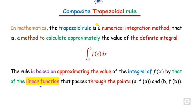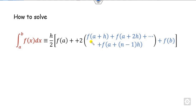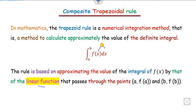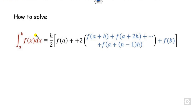Remember that the trapezoidal rule is used for fitting a linear function. However, in the next class we will see the Simpson one-third rule, which uses parabolic curves. For any function F of X with limits A and B, we can define the trapezoidal rule as H over 2 times F of A plus F of B plus twice the sum of intermediate increments, where H is the width of the data set.